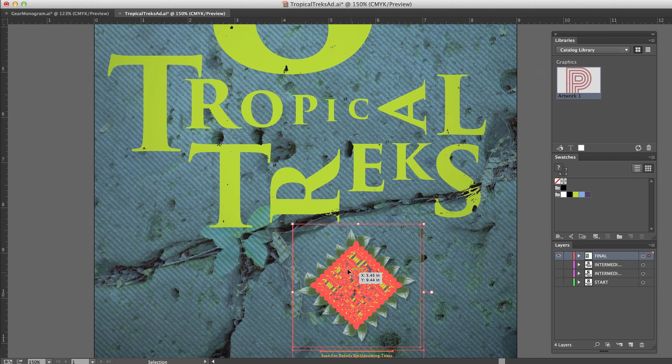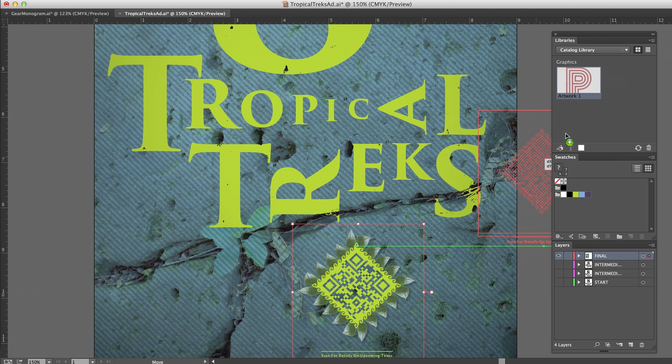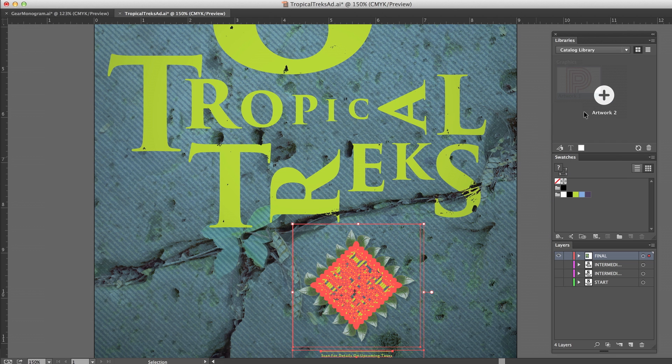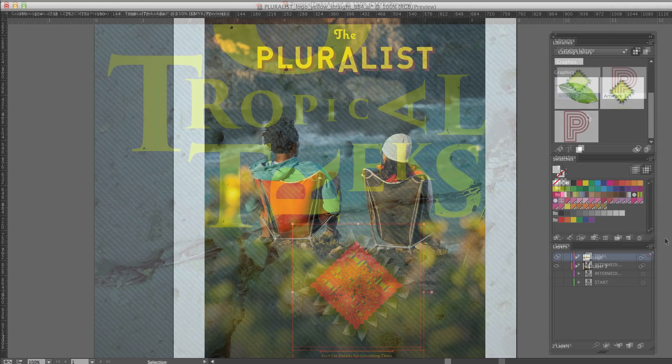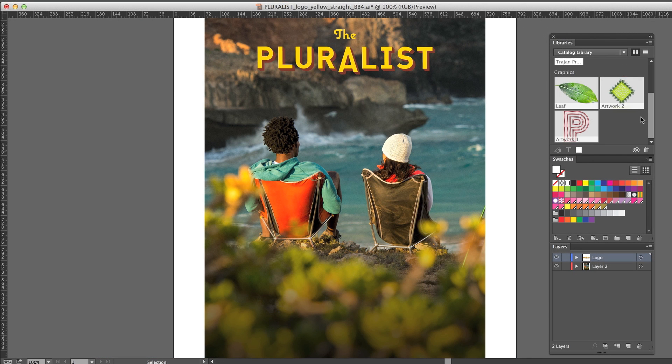With Creative Cloud libraries, you can access and manage your colors, color themes, brushes, text styles, and images, even vector art, right in Photoshop or Illustrator.